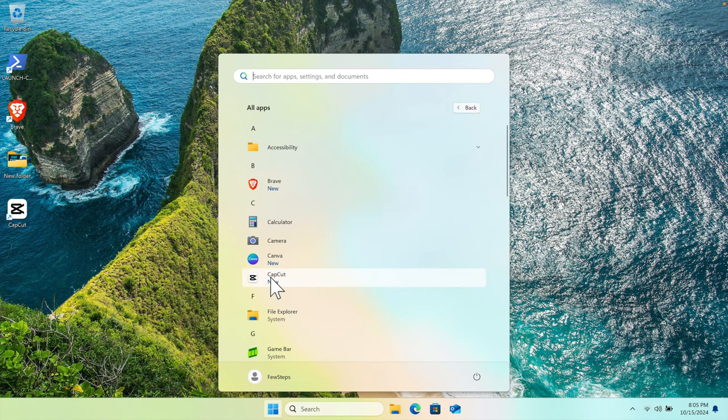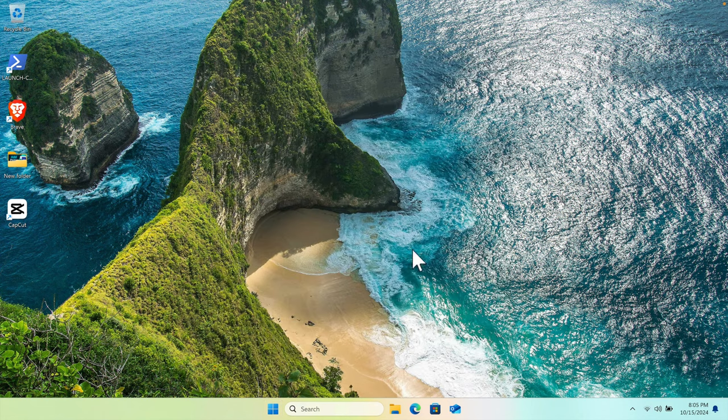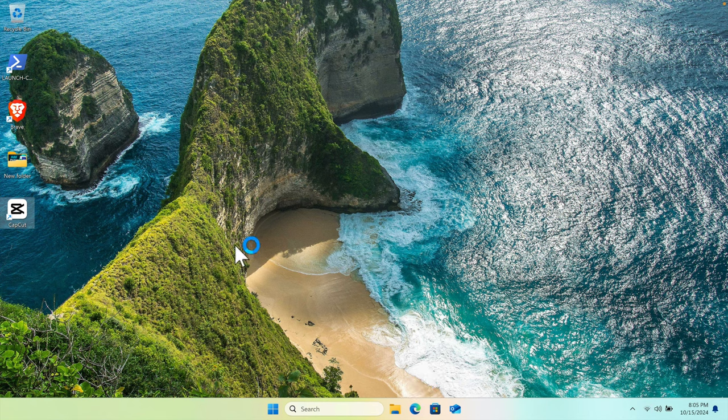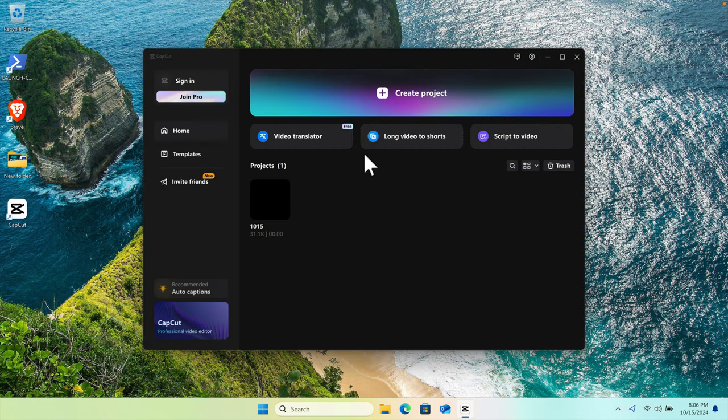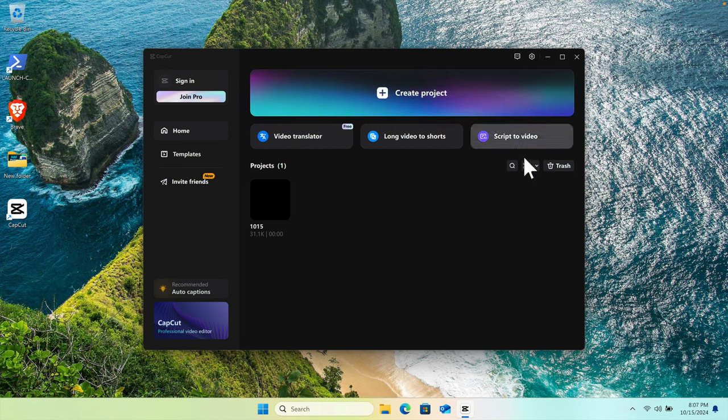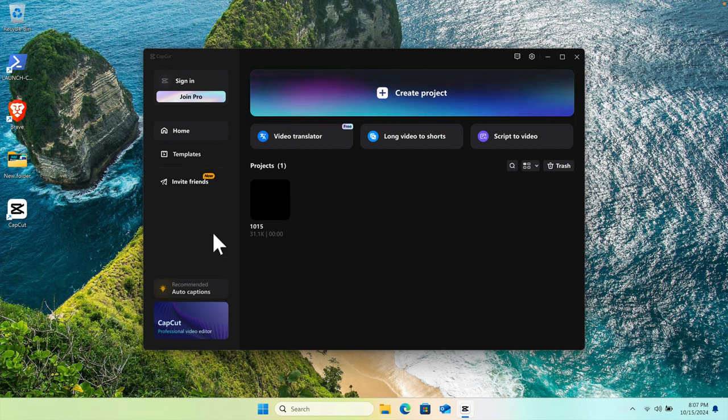To open CapCut, just double-click the icon and it will open. Once launched, you'll see the CapCut window—this is the official application with various options available.